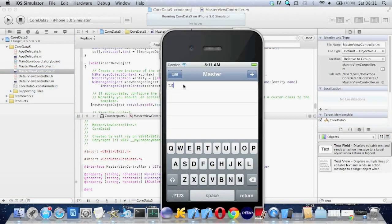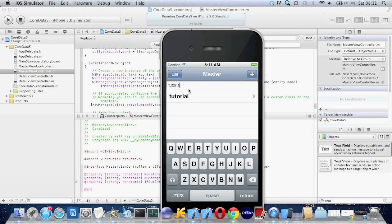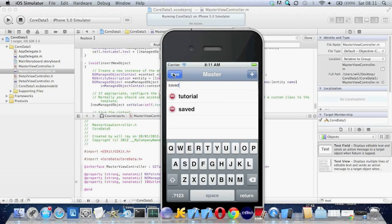So just type something in the text field. Tutorial. Save it. It's saved. Even if you reboot, that will be there. And you can delete it as well. It's saved in an SQLite database.